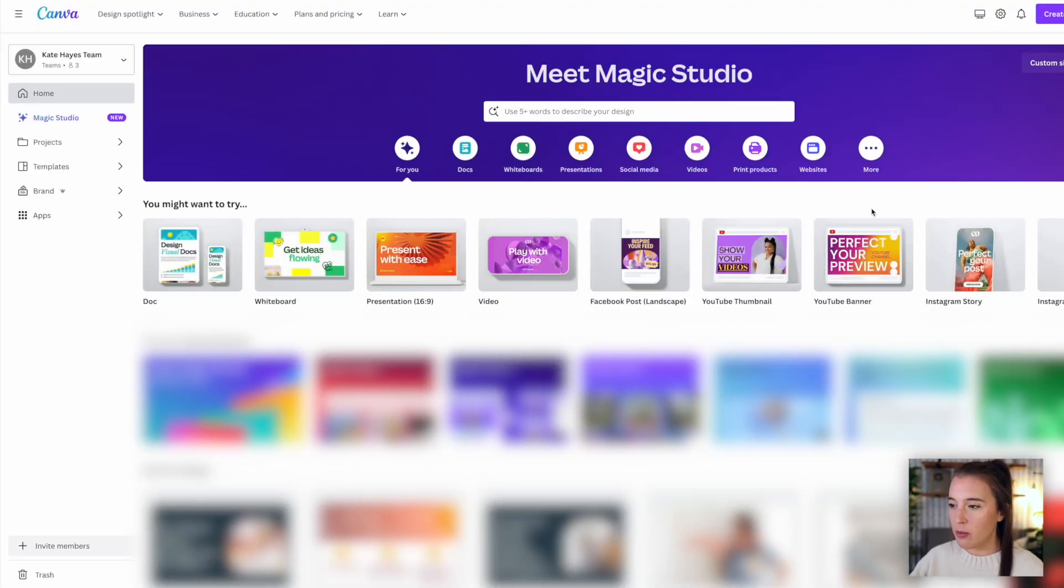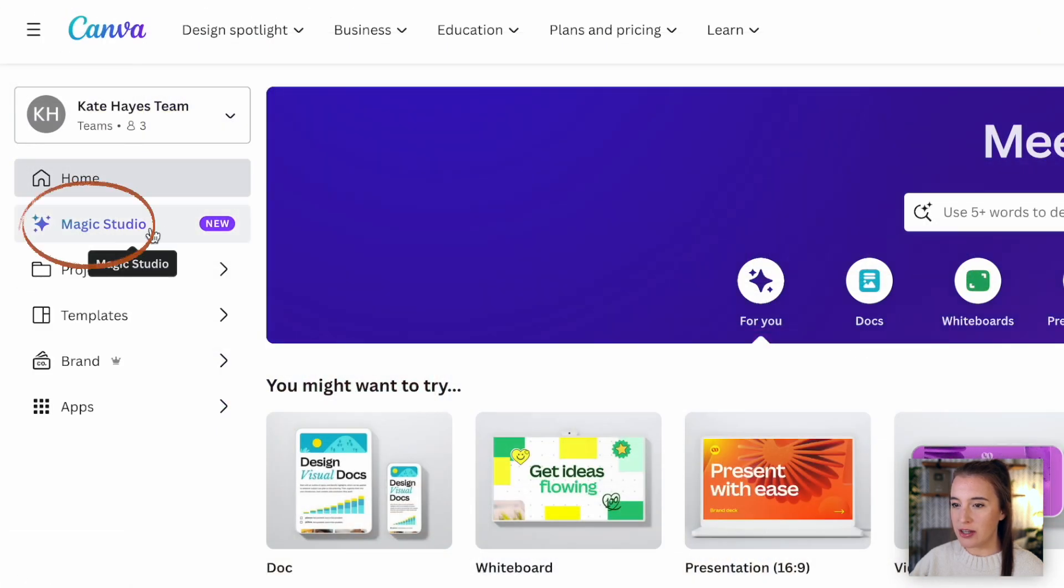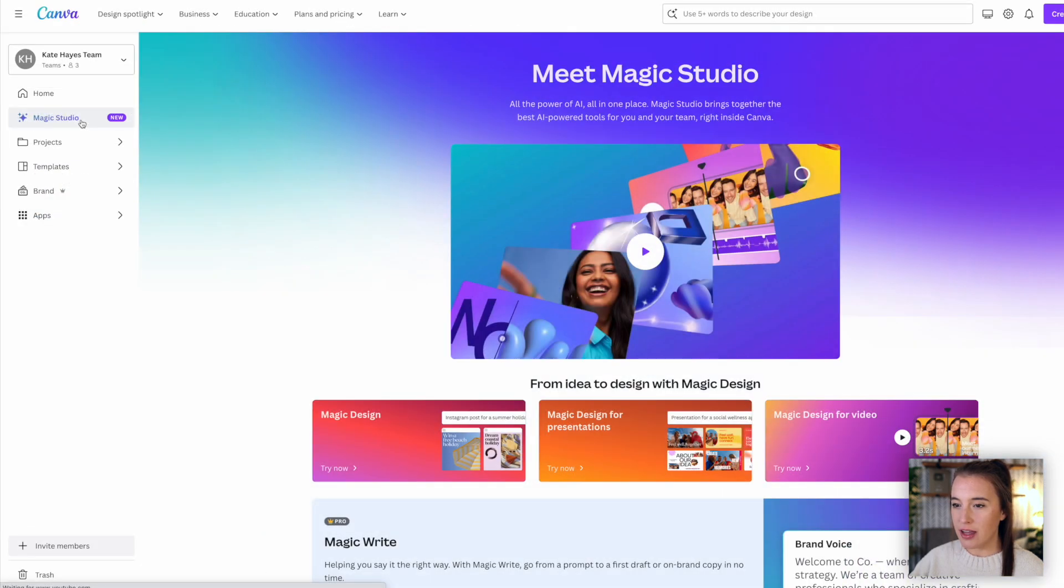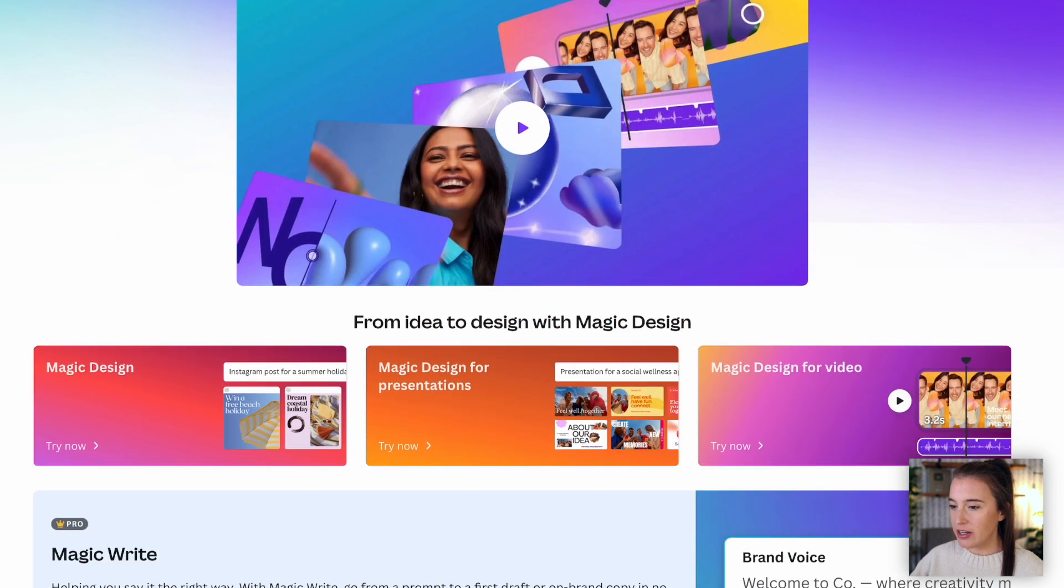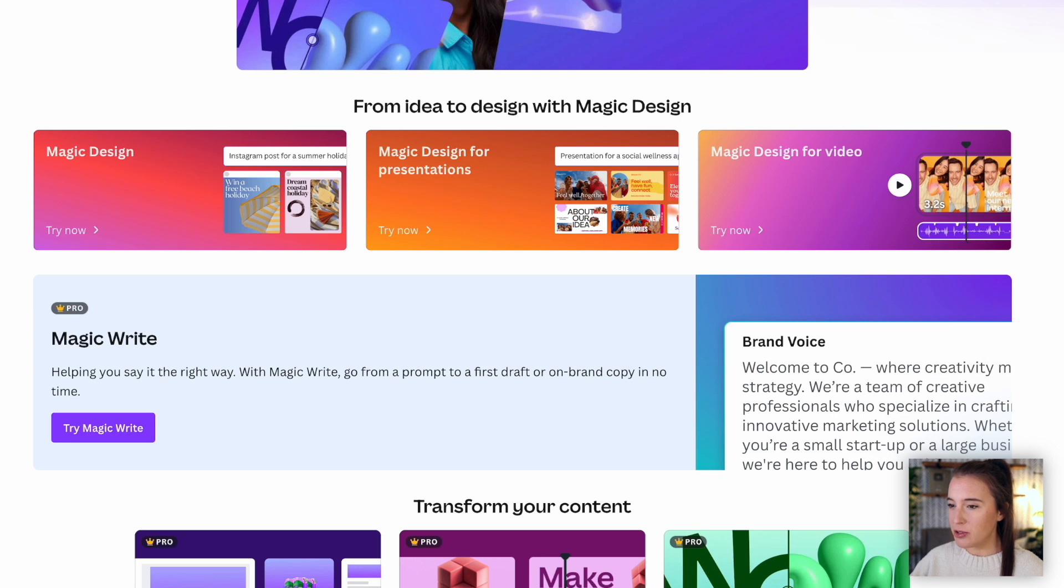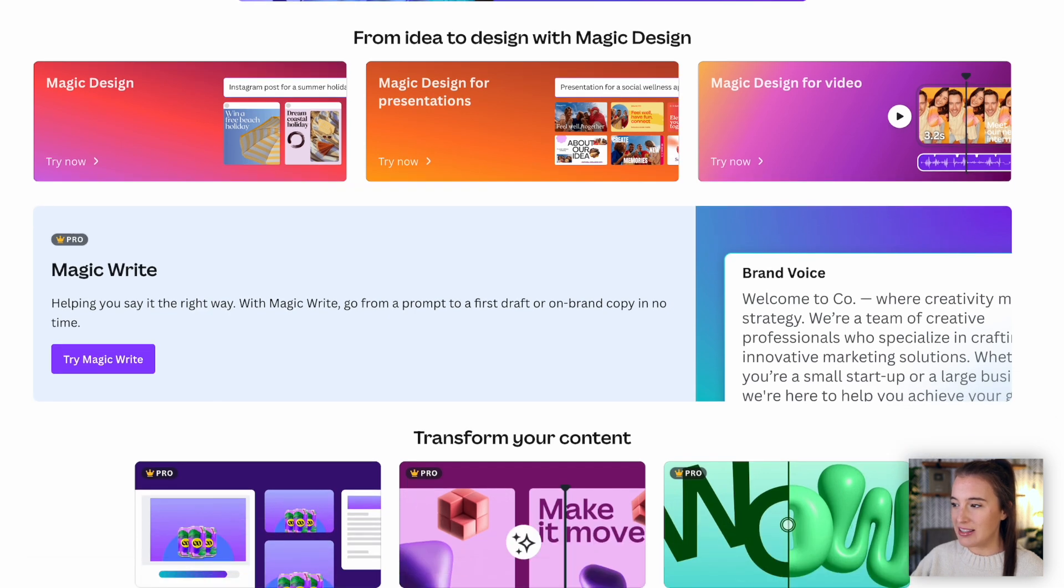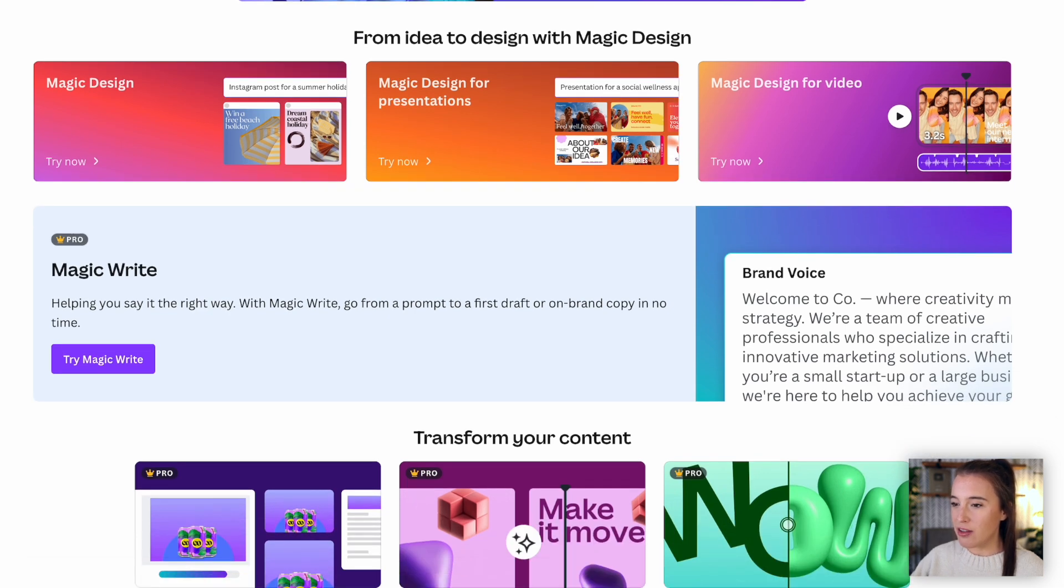If we come to our Canva homepage and go to the left side menu, we'll now see where it says Magic Studio. So we can click on that and this is the hub for all of the AI tools. When you see something that starts with magic inside of Canva, this is your clue that that is something to do with artificial intelligence.